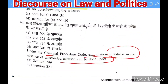Next question under CrPC: examination of a witness in the absence of the accused can be done under which section? The right answer is Section 299 of CrPC.